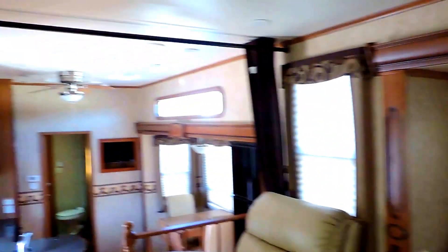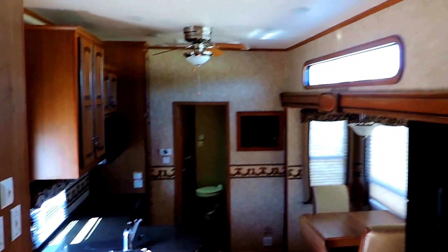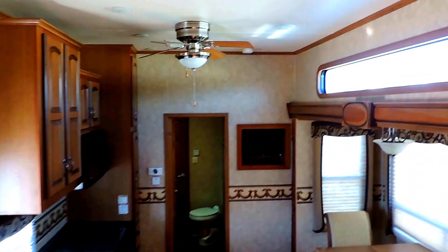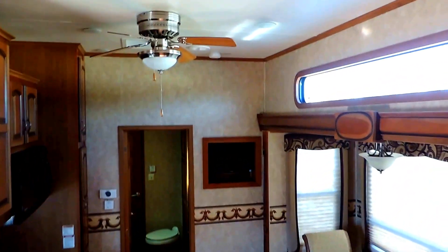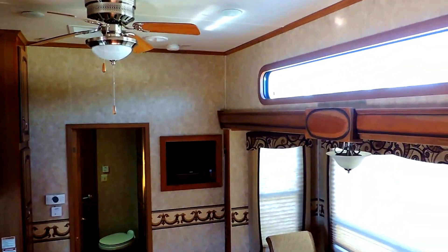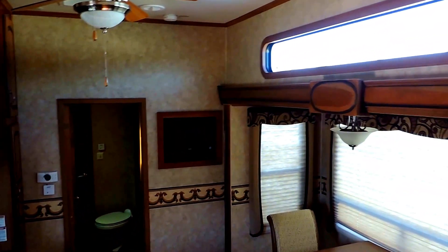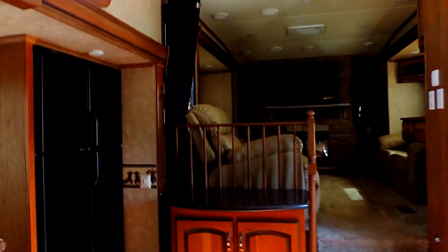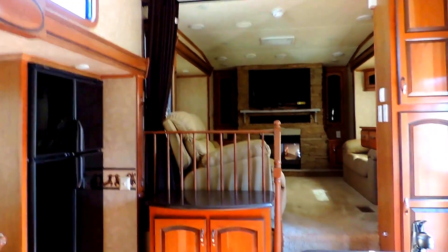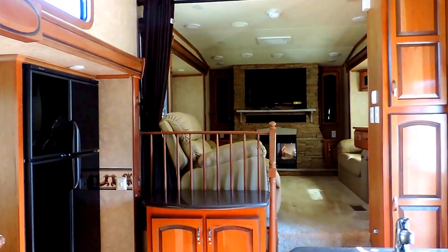And this is 39 feet long. This is the 2012 Rushmore made by Crossroads RV, model 39 FL. If you have any other questions, feel free to call us anytime. Thanks for looking.